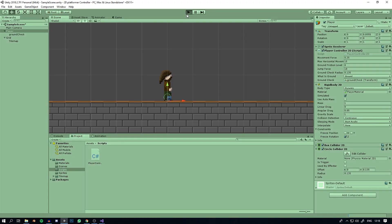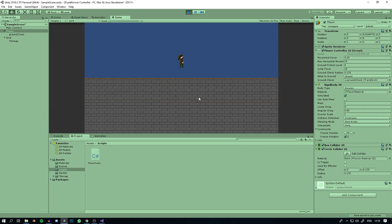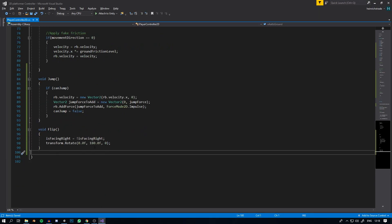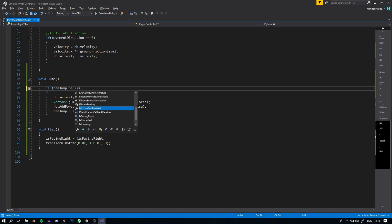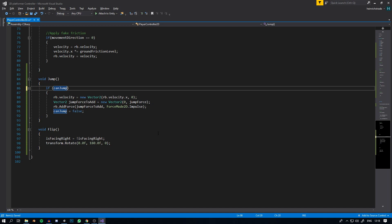Now the character can only jump once and resets when hitting the ground. Also note: if the character walks off an edge while falling, they can still jump once — that's coyote-time behavior. If you want to prevent jumping unless grounded, add and isGrounded to the jump conditional, but for a platformer that tends not to feel as good.